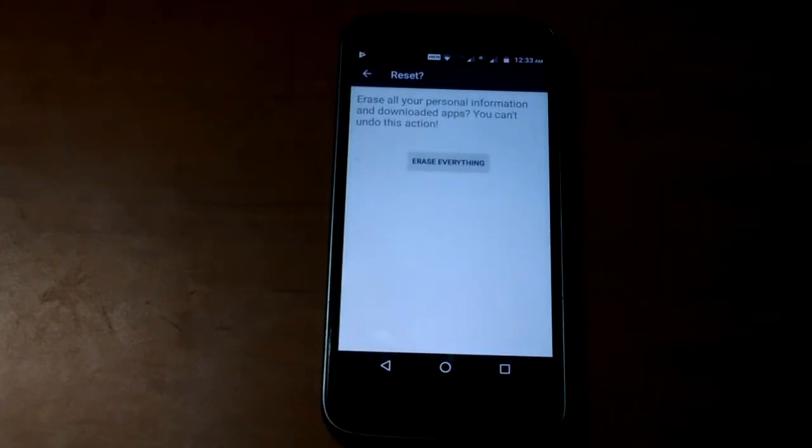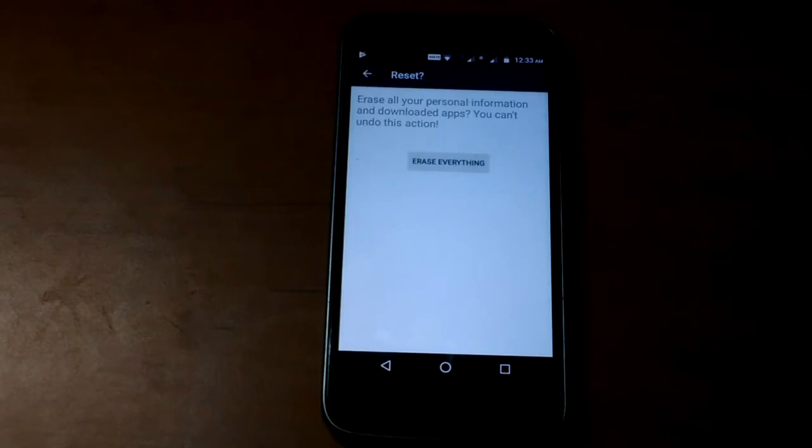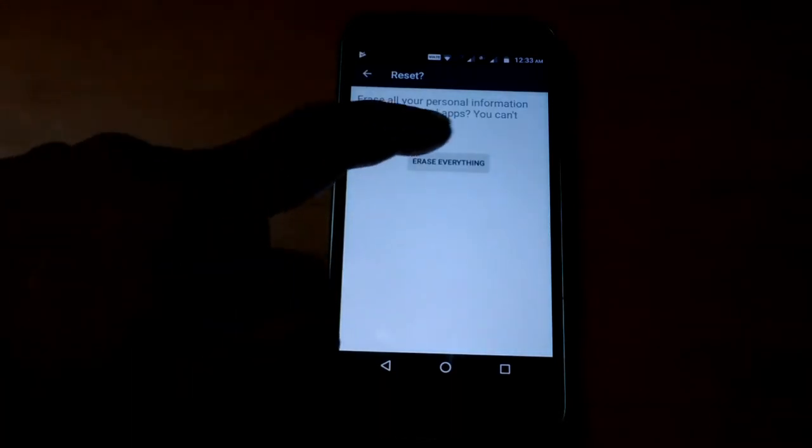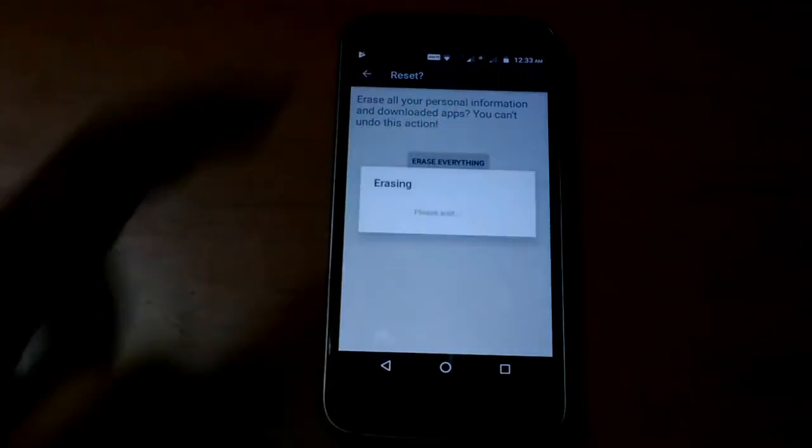Again you get a warning. Erase all your personal information and download apps. You cannot undo this action. You can confirm it by clicking erase everything. Now tap it.